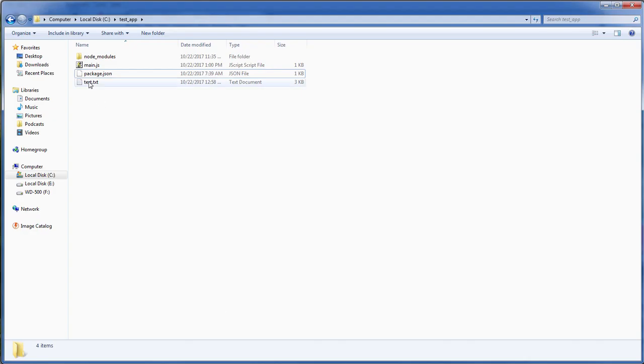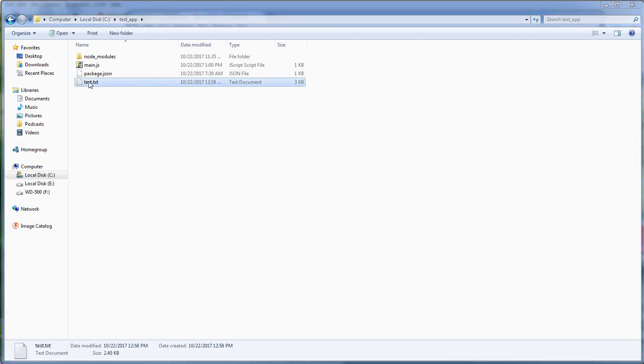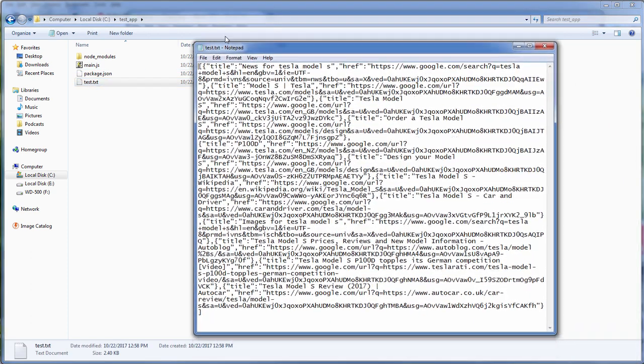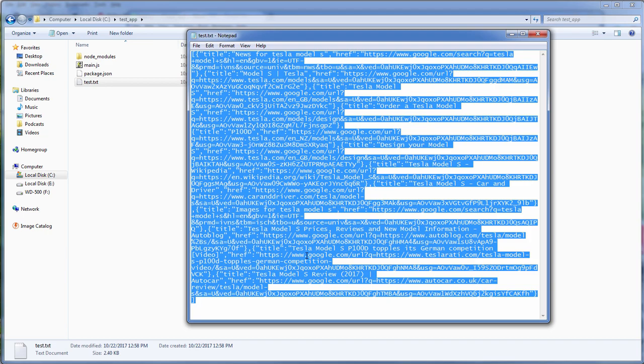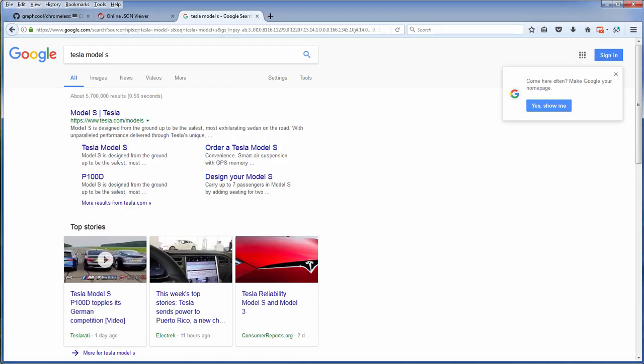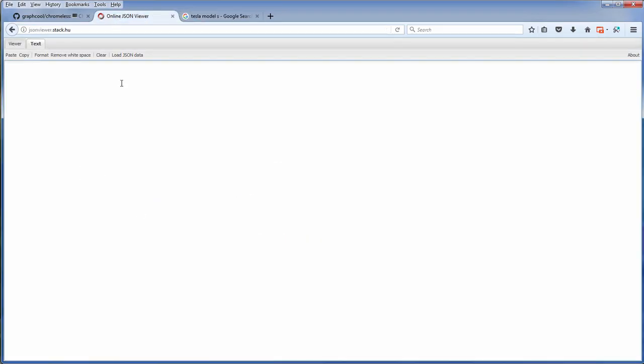So here is the JSON file. I'm going to use JSON viewer so you can see the structure.